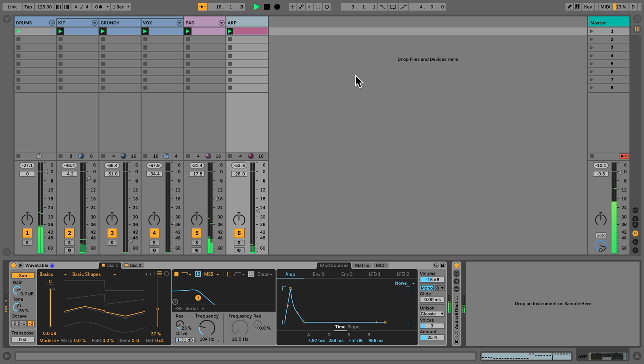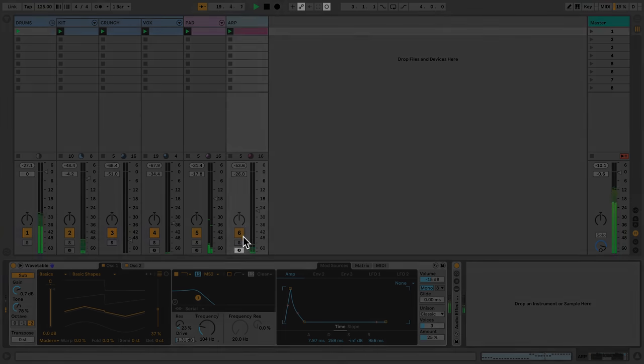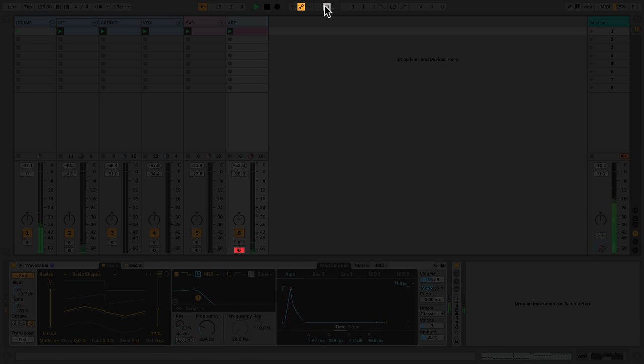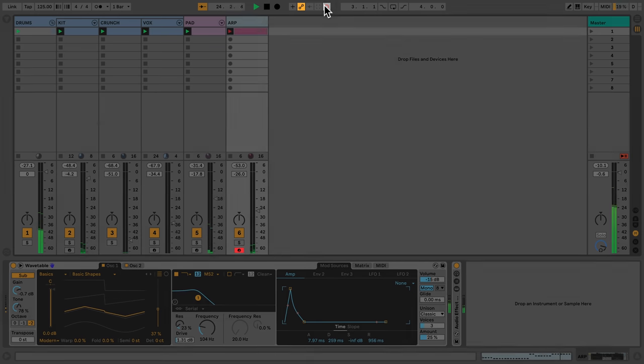Here, I have a wavetable device that is playing a lead pattern and I'd like to record automation over a 4-bar loop. To do this, first arm the track. I'll then activate the automation arm and the session record buttons. Live is now ready to record any parameters that I adjust.